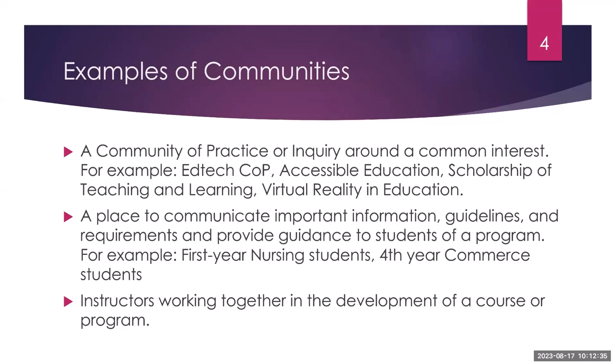It could also be a place to communicate important information, guidelines, and requirements to your students and provide guidance to those who need it. For example, first year nursing students, they're starting their college journey, there's lots of things they need to do, requirements they need to meet. So this community would be a great place to share information with a bunch of students at the same time and also offer a place where they can find answers to their questions, they can ask questions, they can find resources and connect with other students and faculty in their program.